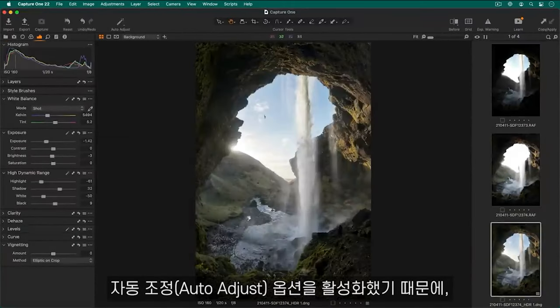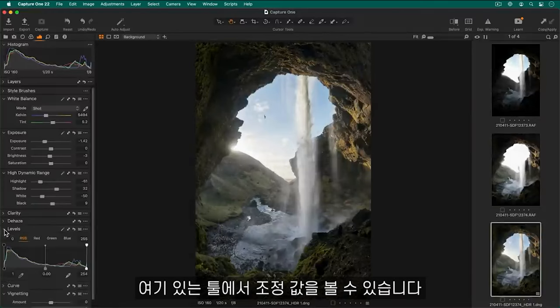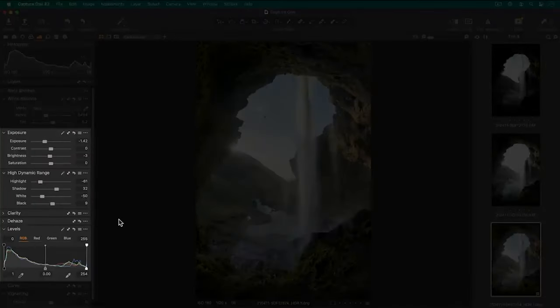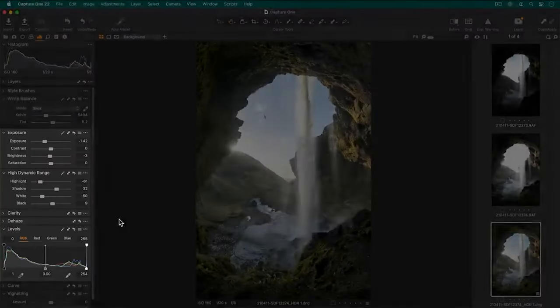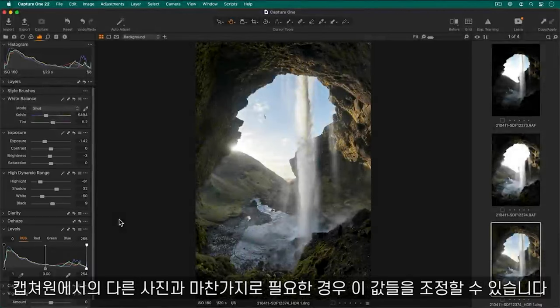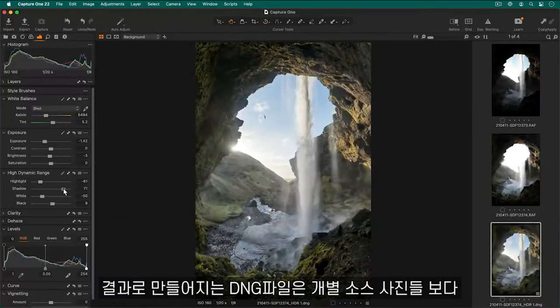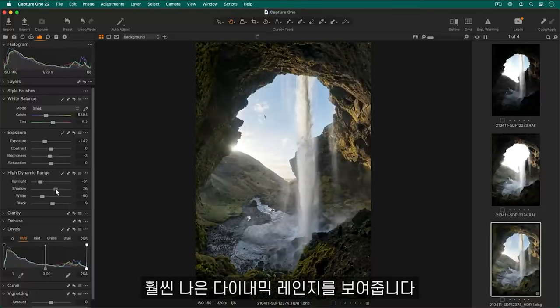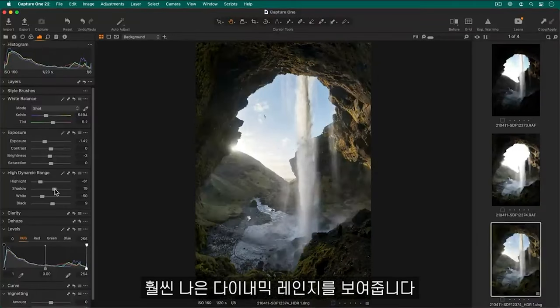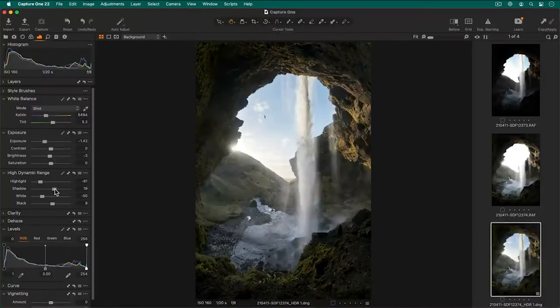As I had auto adjust enabled, you can see the adjustments here in these tools. Like any other photo in Capture One, I can adjust these as necessary. The resulting DNG file has a far greater dynamic range than the individual source photos.